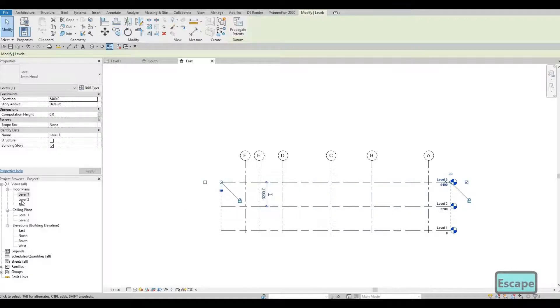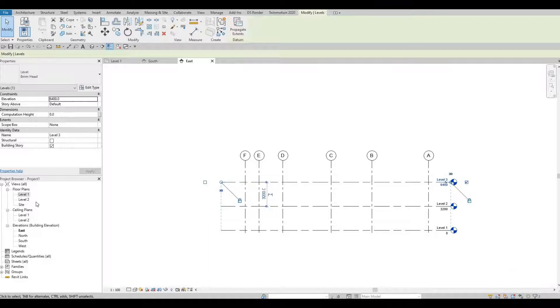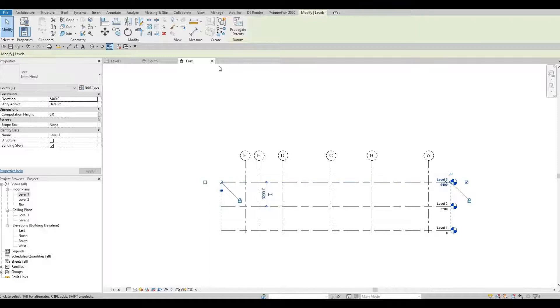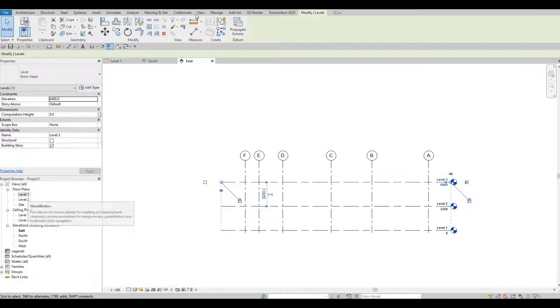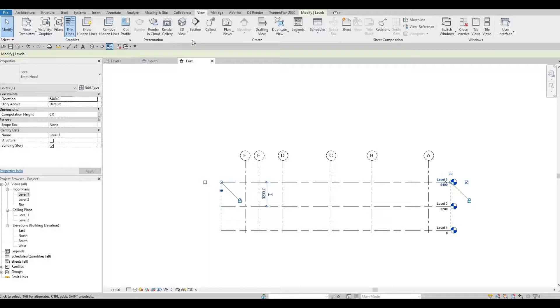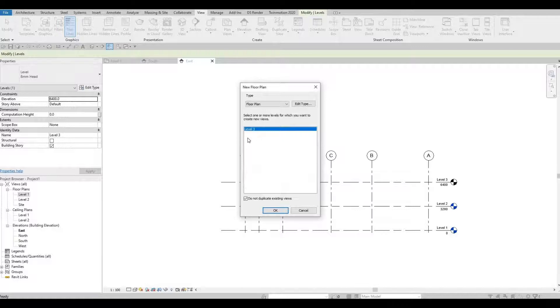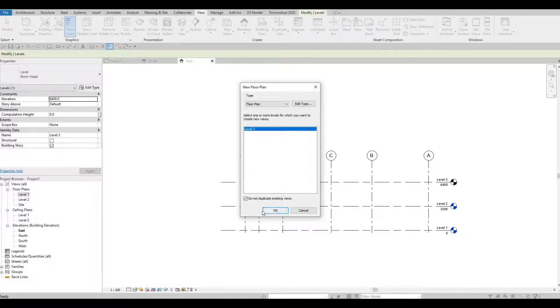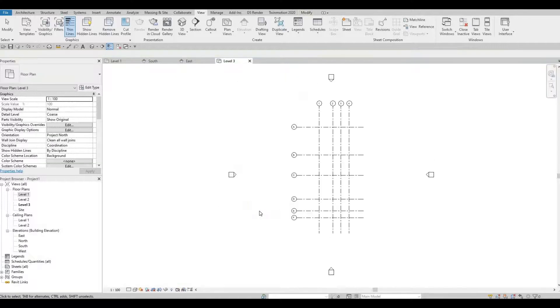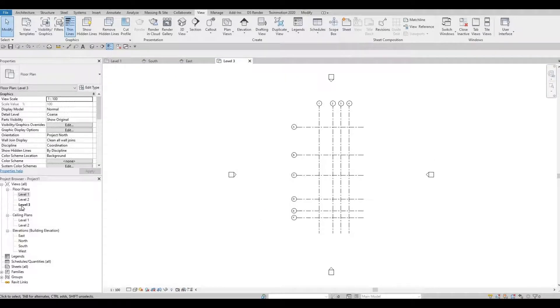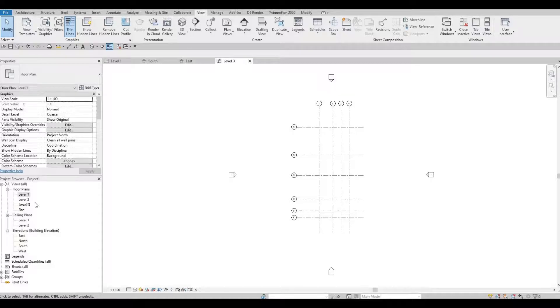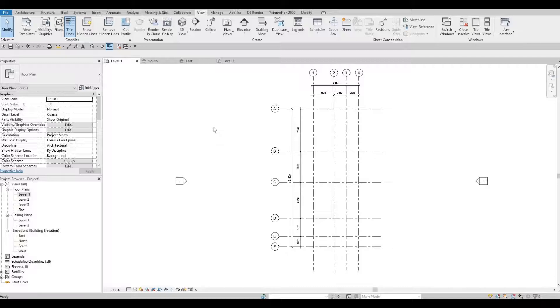If you notice, we don't have the level three here, but we created the level three. What you're going to do so that it will appear here is you need to go to View, and then in view go to plan views, floor plan. Here you'll be able to select level three and then press OK. Once you do, as you can see, we have a level three right here.